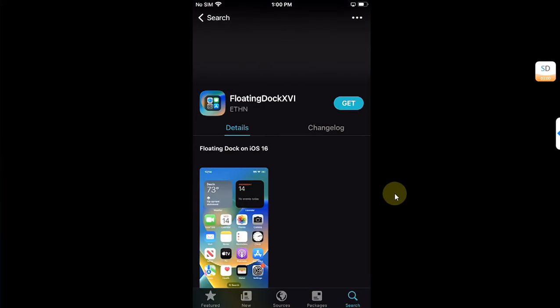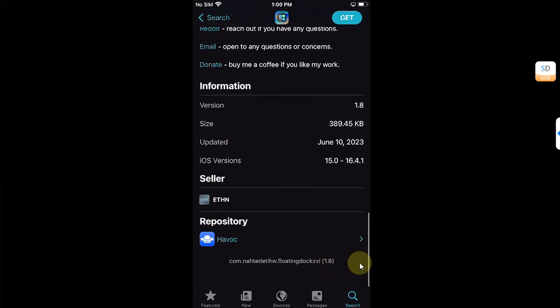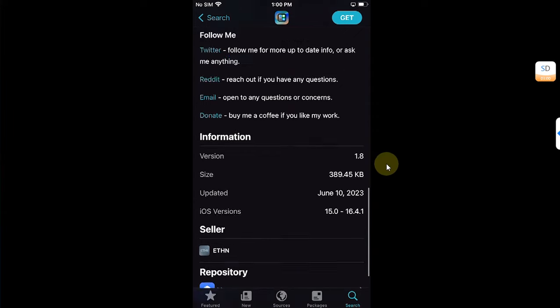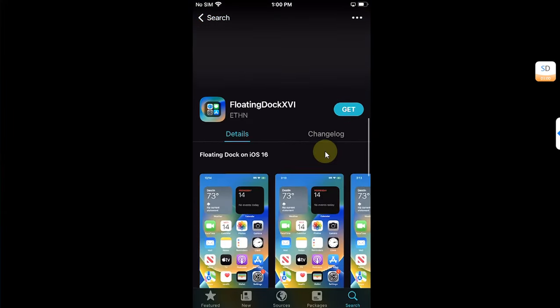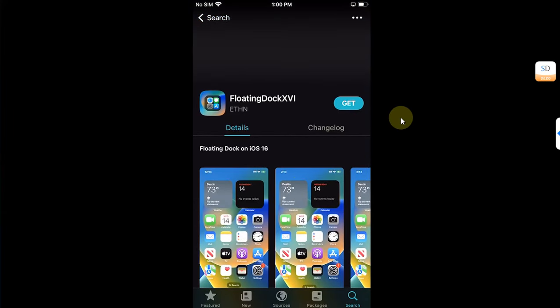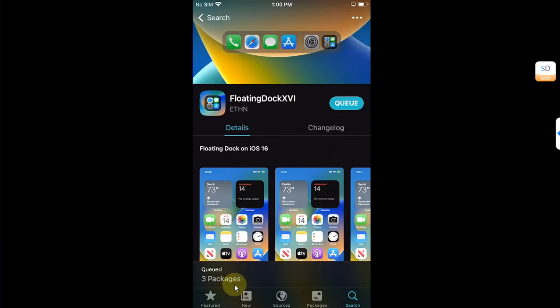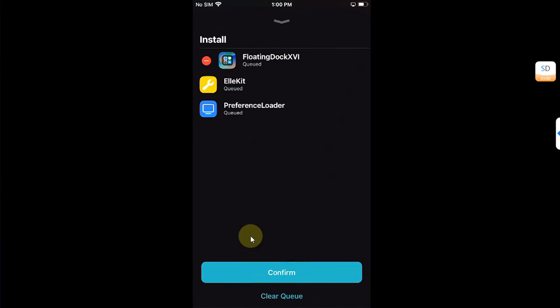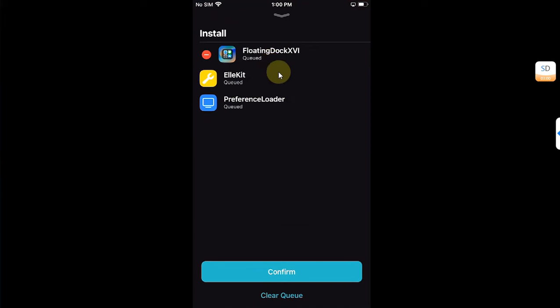Open it and you can see it is available from the havoc repo. It is again completely free, so simply hit get and then queued and it will automatically install. Now hit reboot device. It will automatically user space reboot your device.